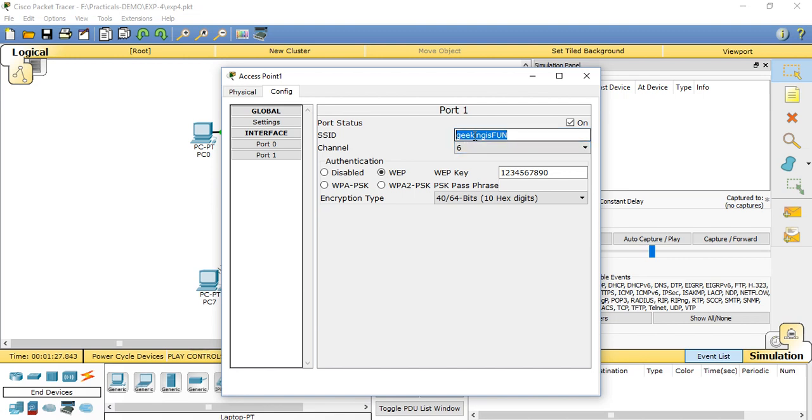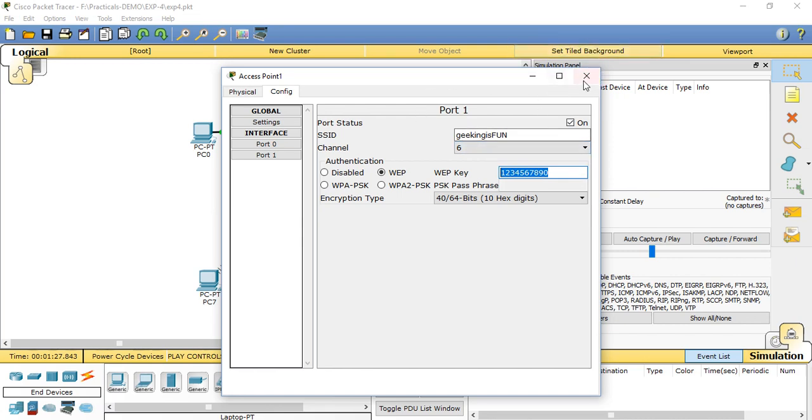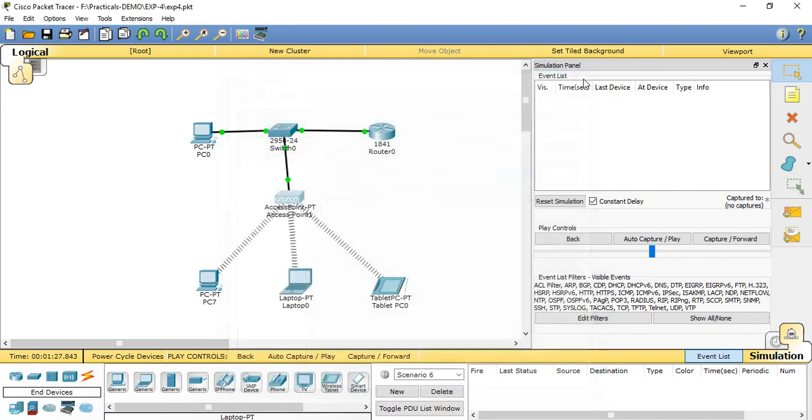Then SSID, we need to specify the ID for that port. Here I'm just putting one name called 'geeking is fun.' You can set any name for that. Now for authentication, we need to set a password. Here in WPA, under WPA key, we need to set the password. I'm setting the password as 1234567890.